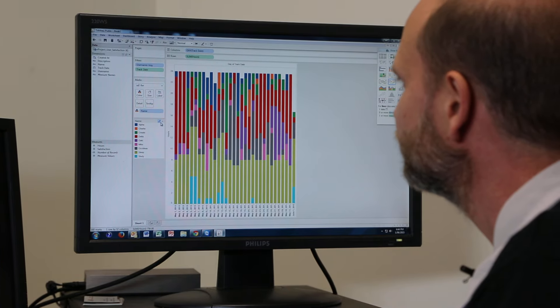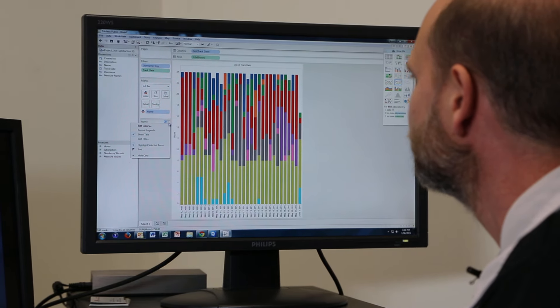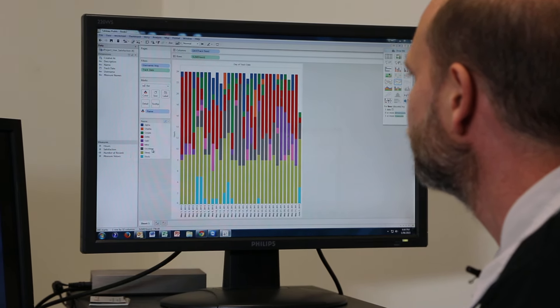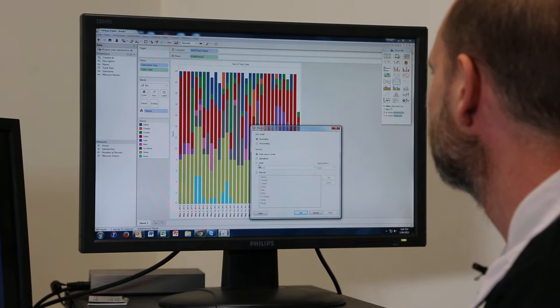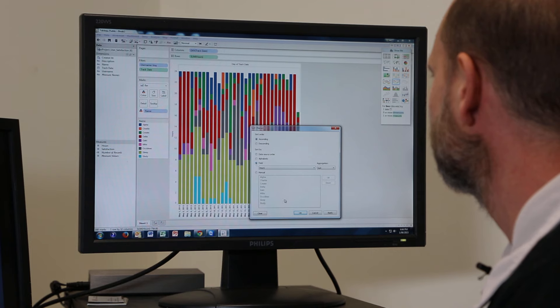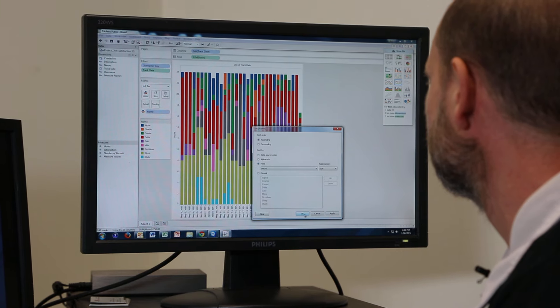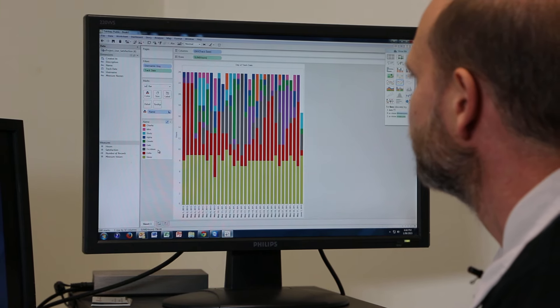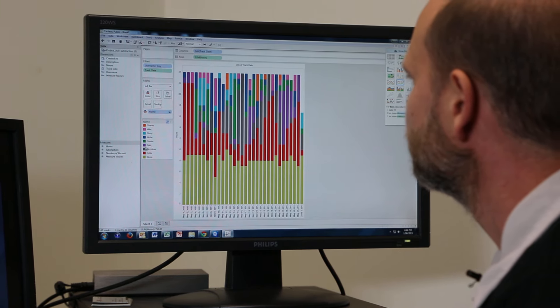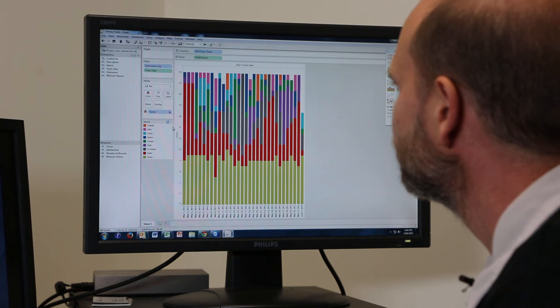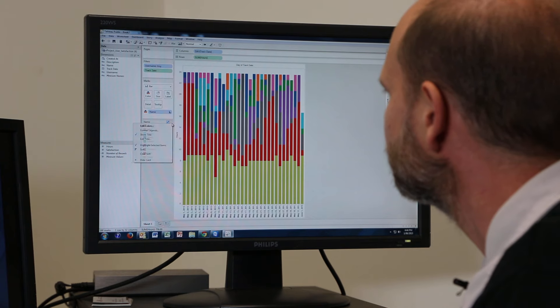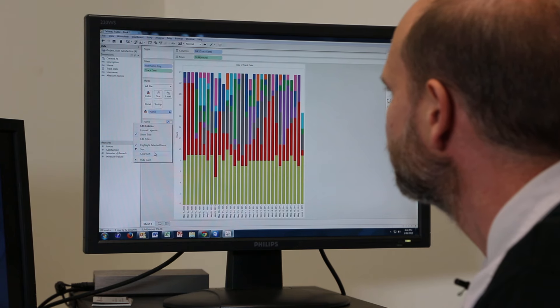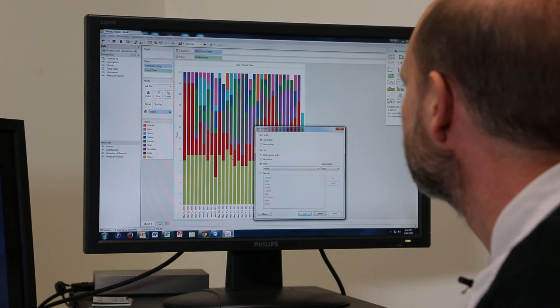And I can, if I sort this projects by hours, I can see that, sort by descending.